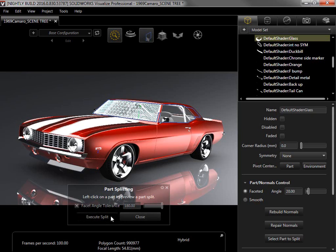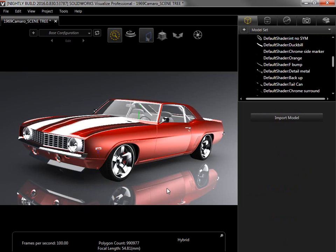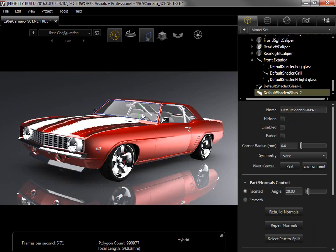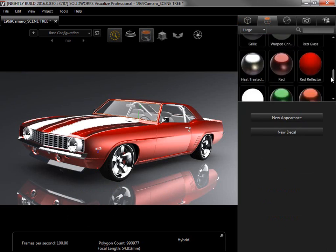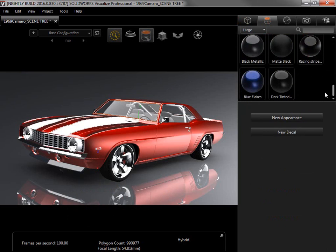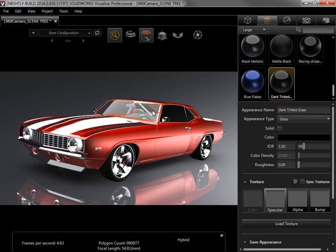I'll click Execute Split and close the part splitter, and now when I select the windshield, the outline only shows this piece of glass. I'll switch to the Appearance tab and apply a dark tinted glass to the side windows. Since the windshield is no longer a surface of that part, it doesn't update with the new appearance.